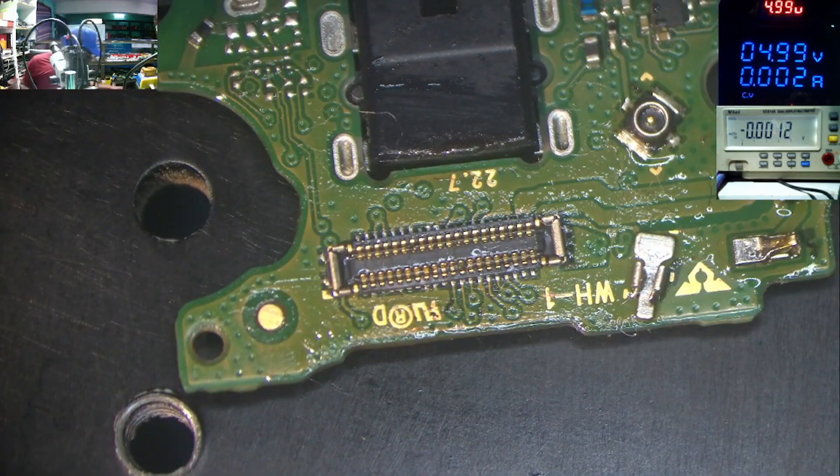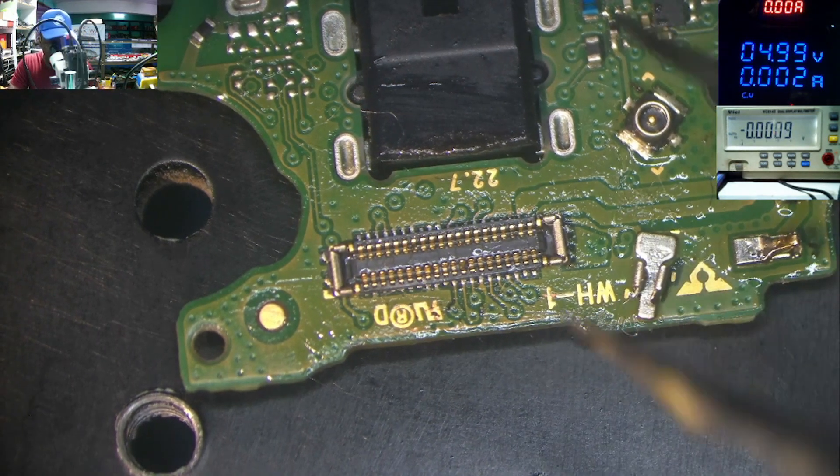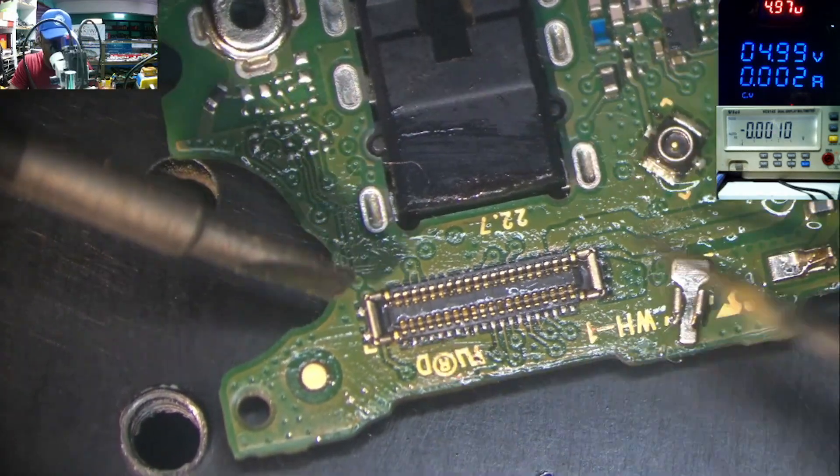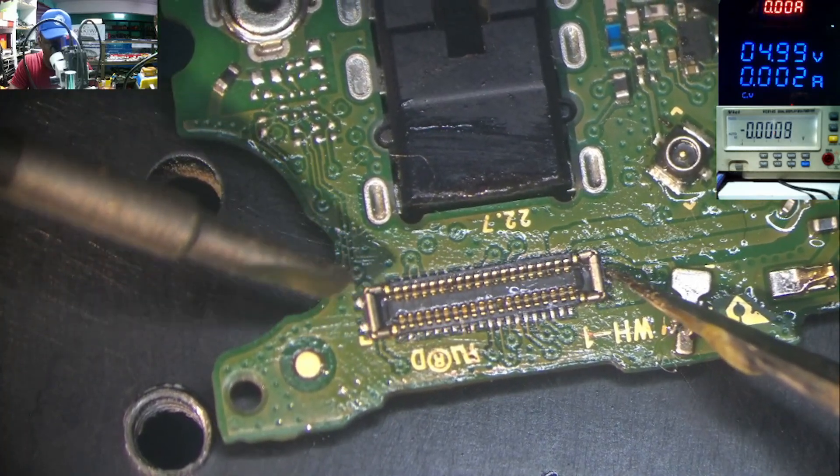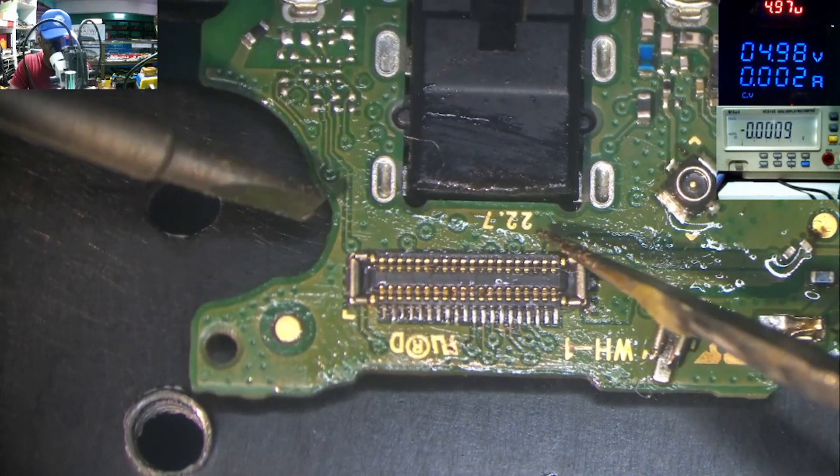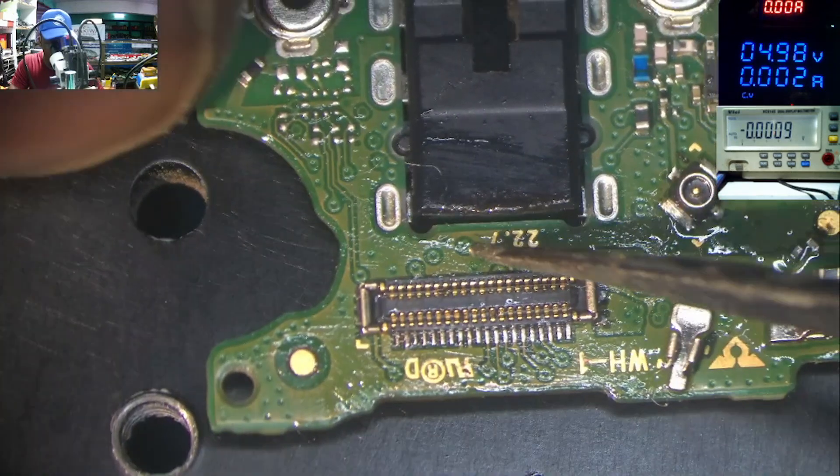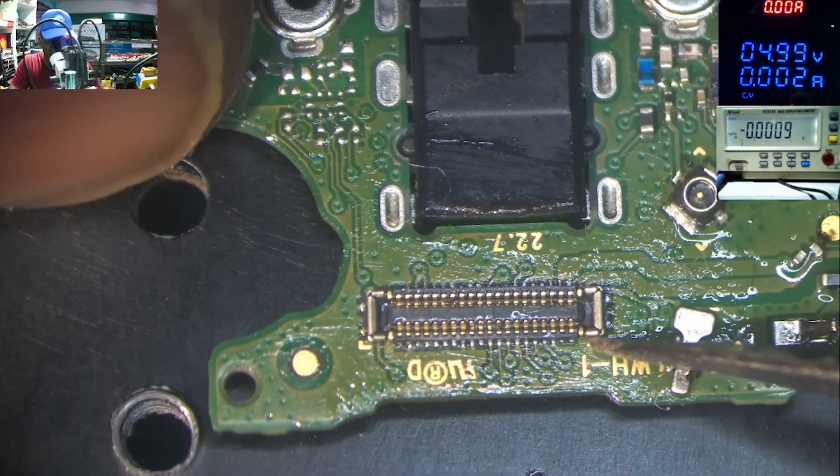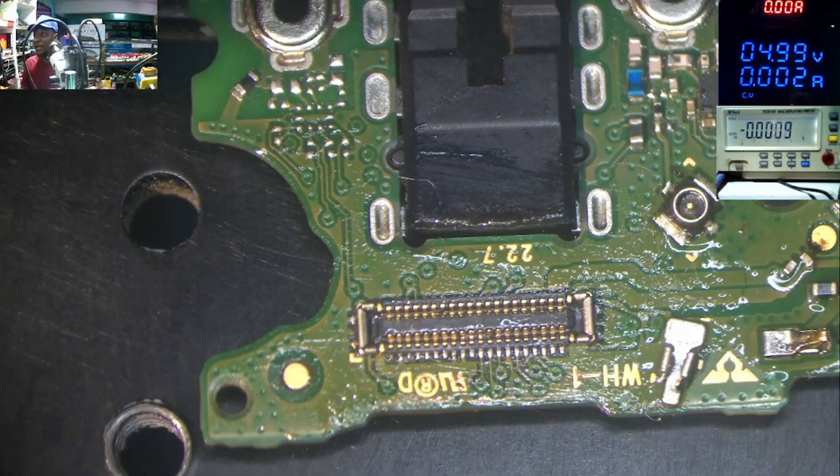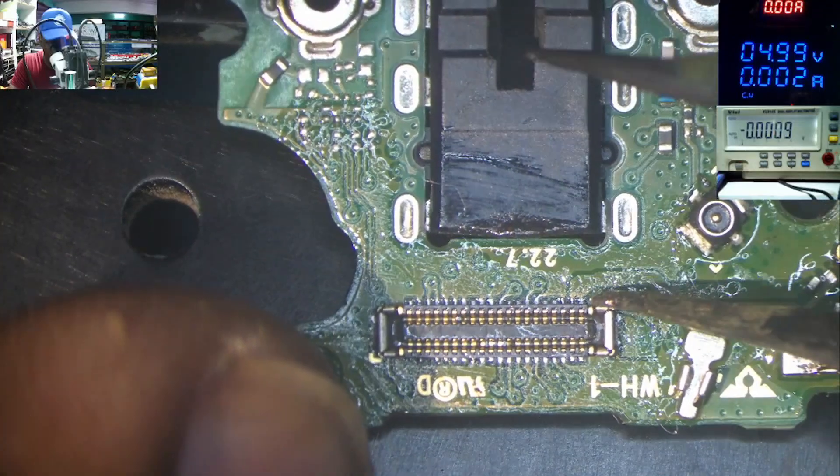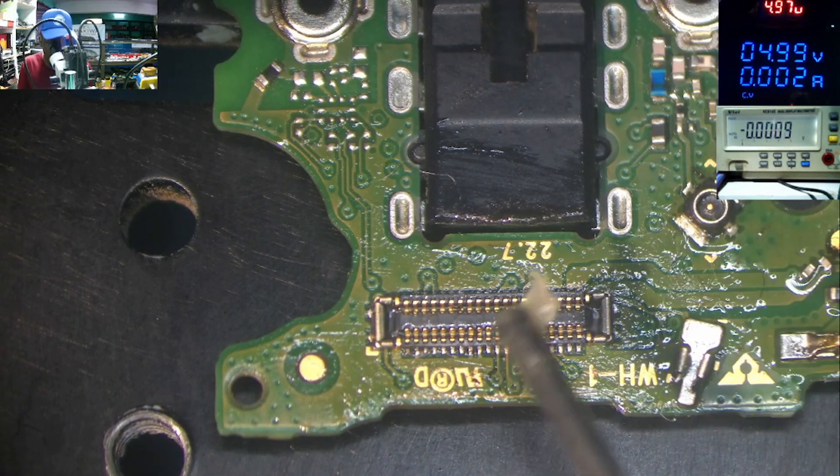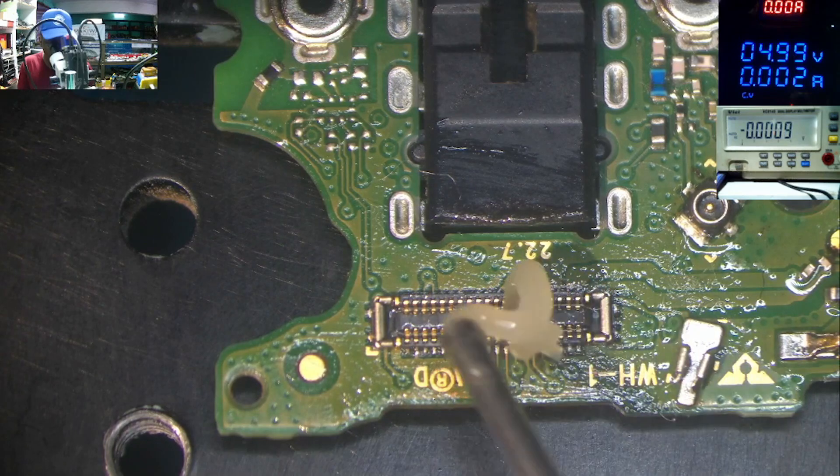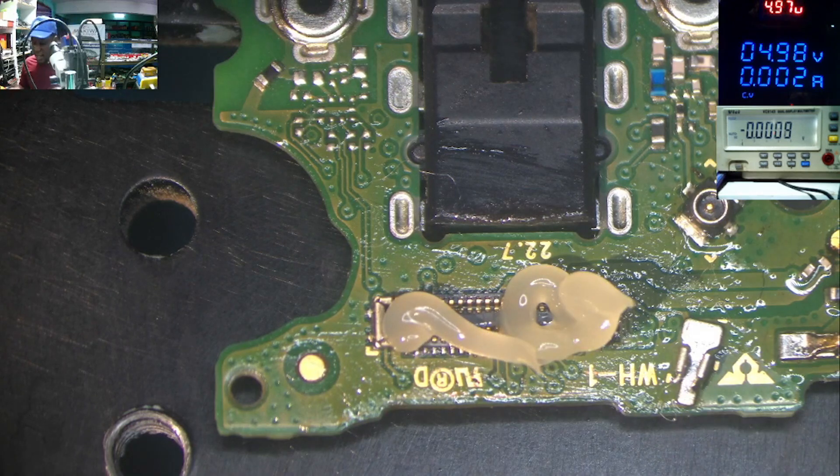That is the tricky point, because we have to align this properly. Okay, something like that. And we put more flux because we don't want to melt anything. Like that.